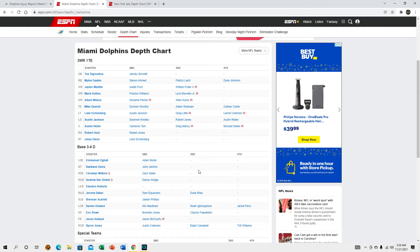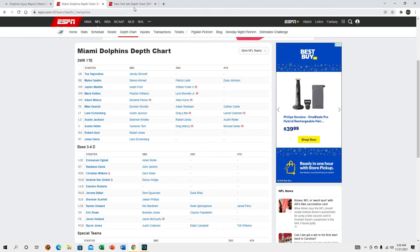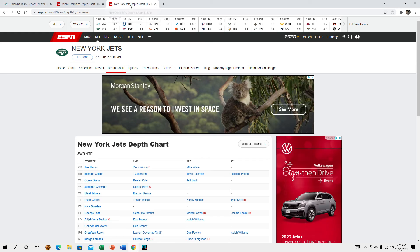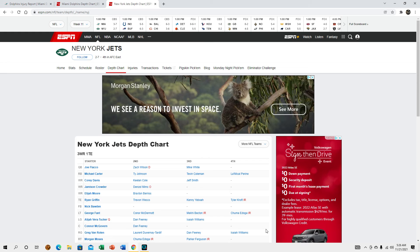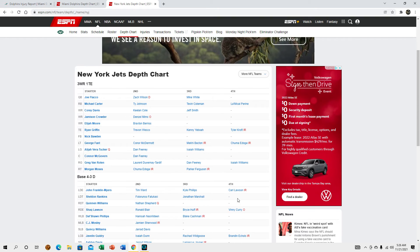But definitely our defense is better with Christian Wilkins. I know a lot of fans are frustrated with him because they don't watch film, but he is a very very good player and eats up blocks like a motherfucker. Let's go ahead and take a look at the Jets.